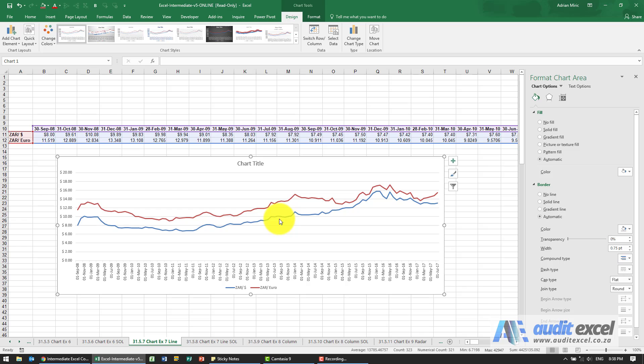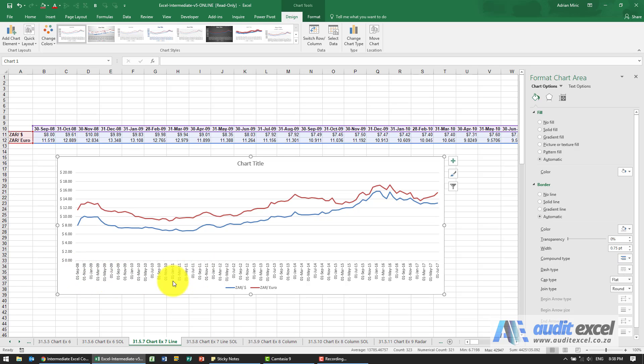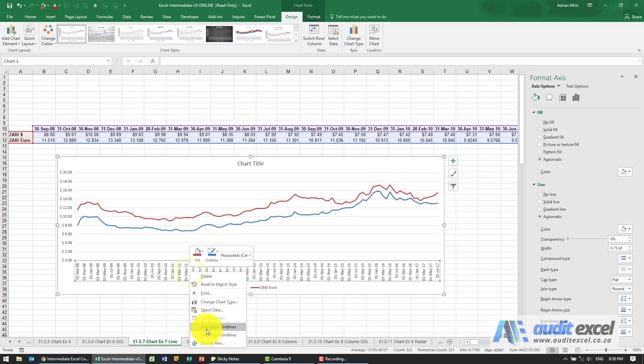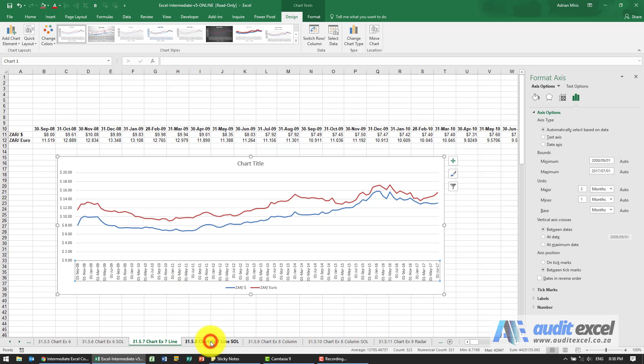So firstly, if you look carefully, this is 30th of September and yet here it's saying 1st of September 2008. This is because Excel has seen this as a date. So if you right-click on here and say format axes, I want the actual date there to be listed here.